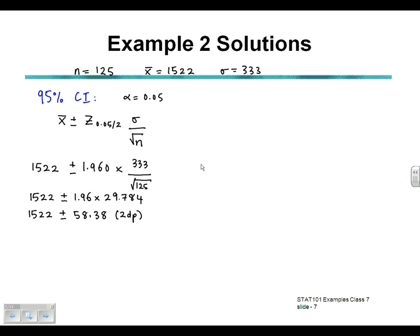The upper limit is found by adding those two together and the lower by subtracting. So 1522 plus 58.38 gives us 1580.38, and 1522 minus 58.38 gives us 1463.62. Use a calculator or Excel for that.